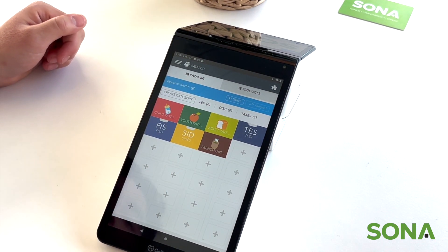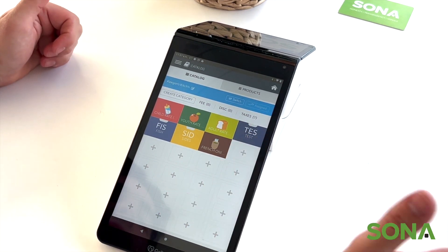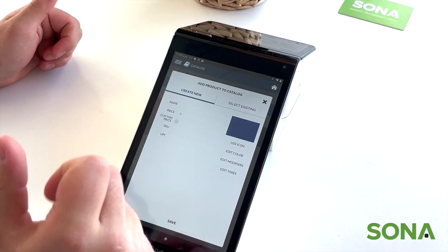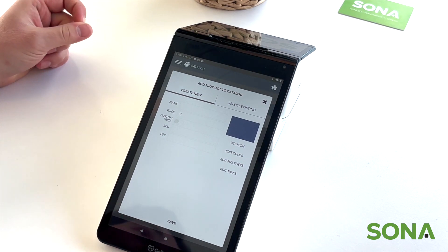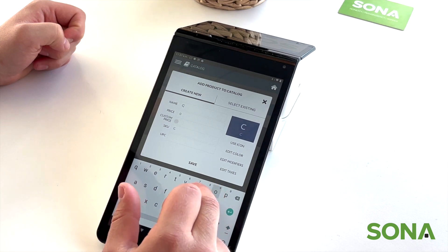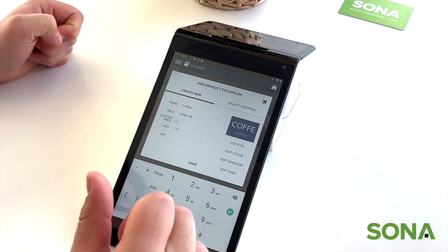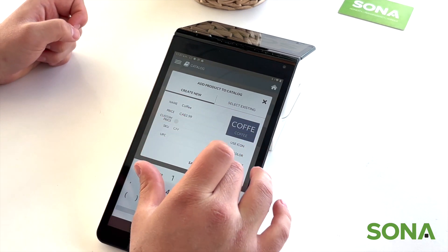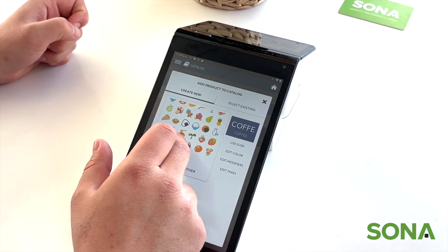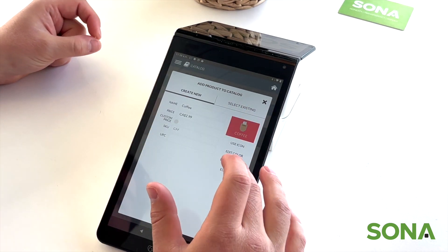Now that's loaded up, you can see we're in Keegan's Kitchen — really great spot, highly recommend. To add an item, or edit any existing items, we're going to add a coffee. For our big coffee drinker in the office, Julie, we'll call it 'Coffee' and charge $2.99. You can also change the icon — we'll add the coffee icon right here — and even edit the color.